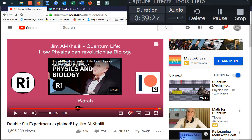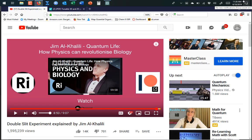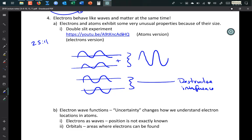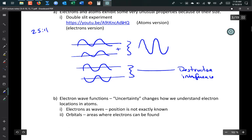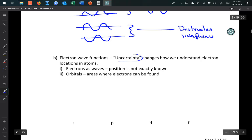This presents a problem for understanding where an electron is in an atom. The answer is you can't say exactly where it is. Quantum mechanics gives us the Heisenberg uncertainty principle — you cannot know both the precise energy and location of an electron at the same time.